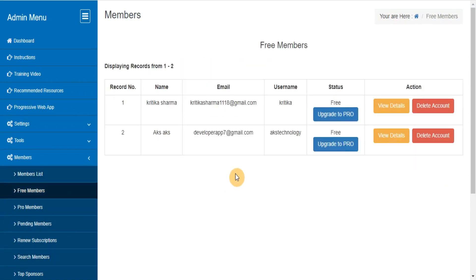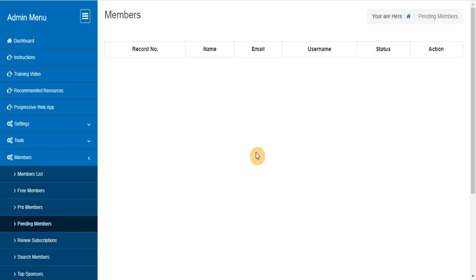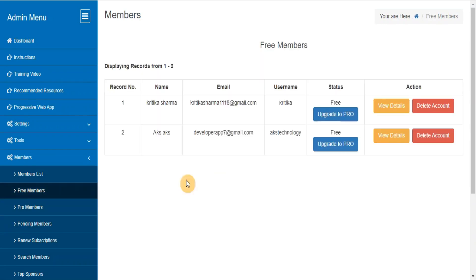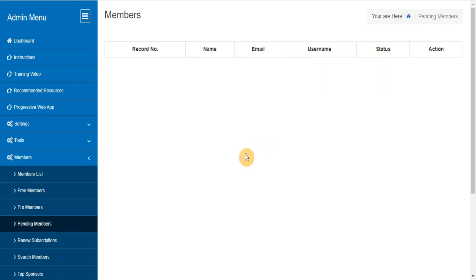Free members, pro members, pending email verifications members. From here you can view, edit, delete the members of a particular category who are at free membership status, pro membership status or pending membership status.